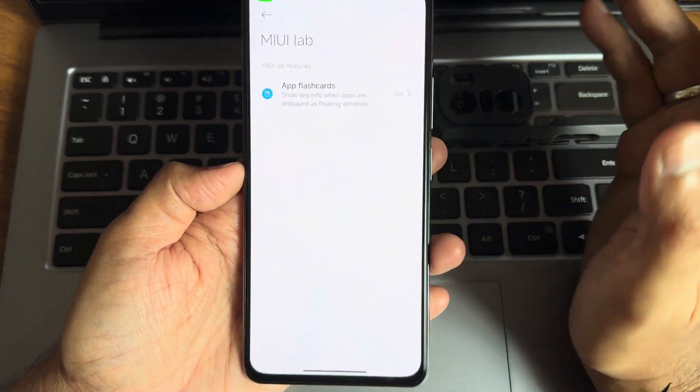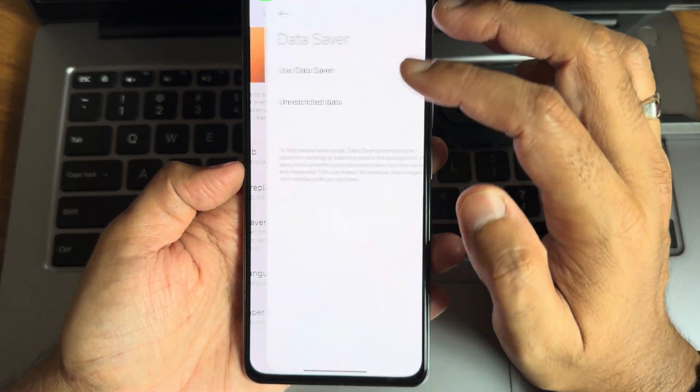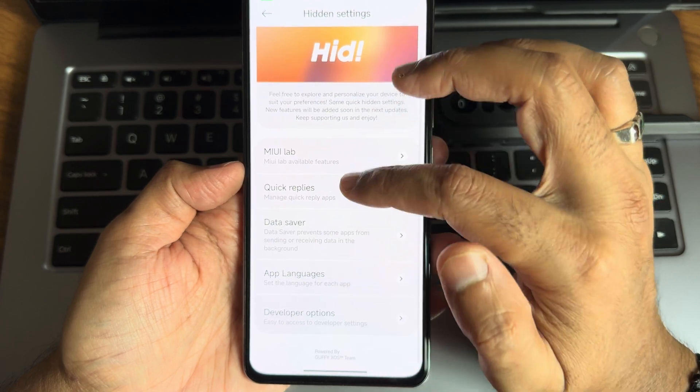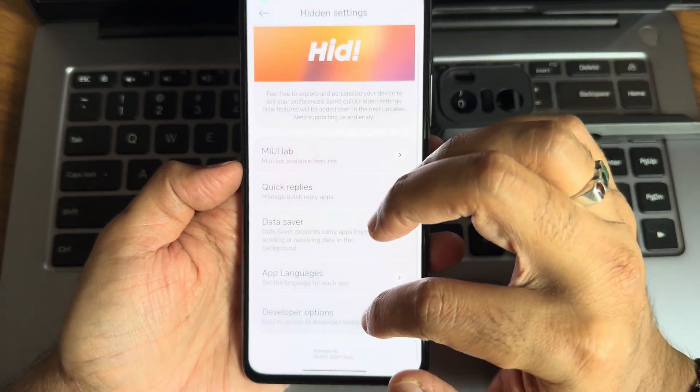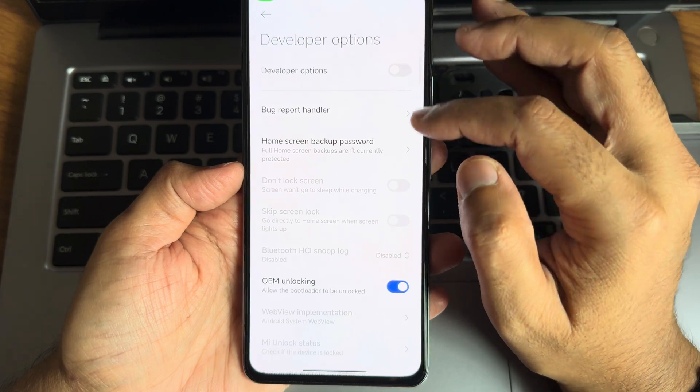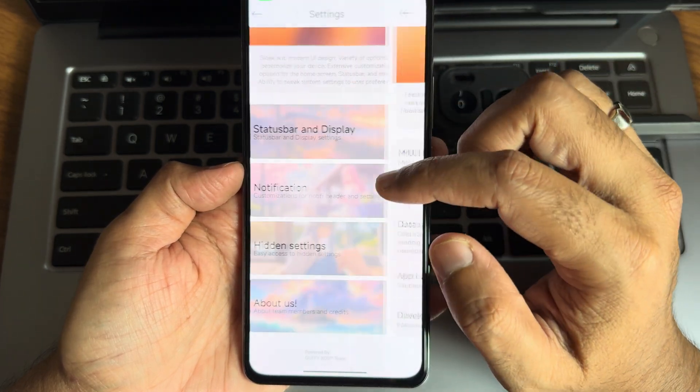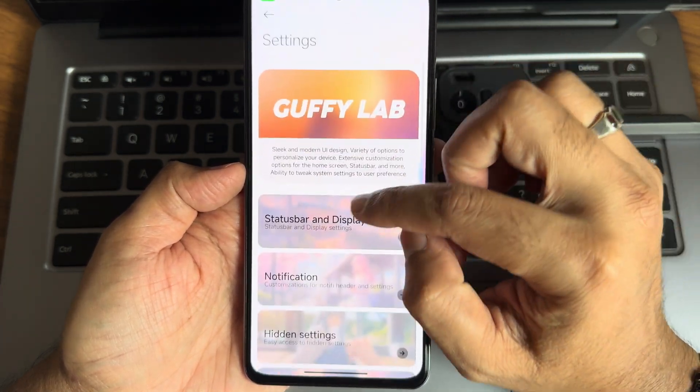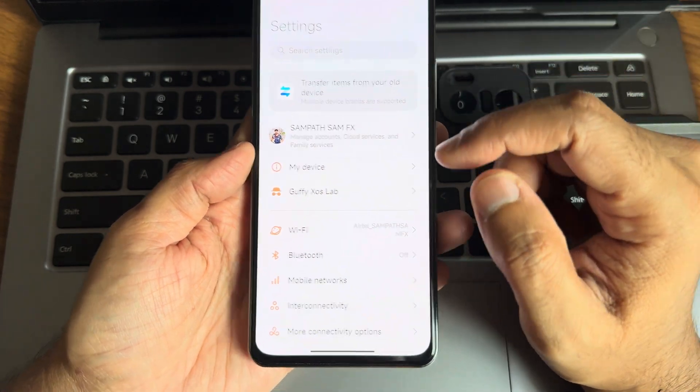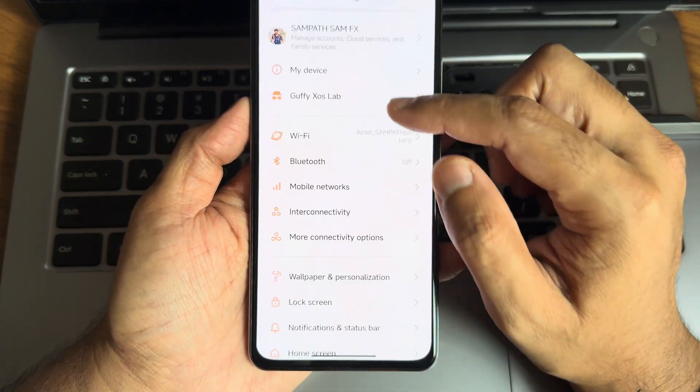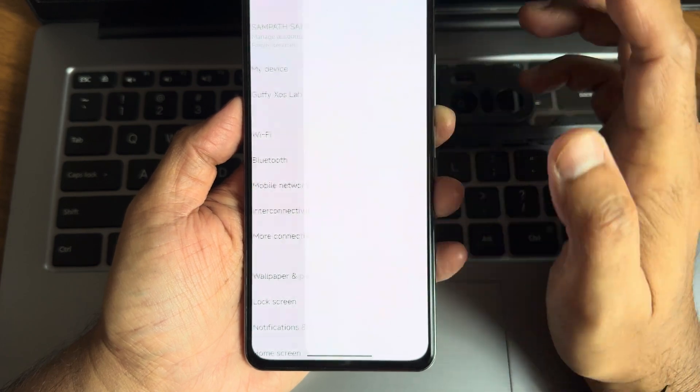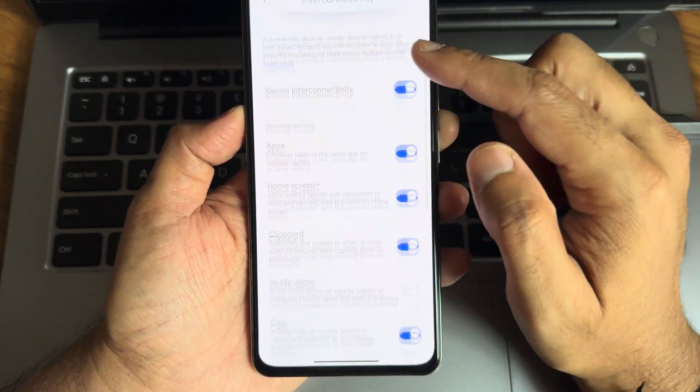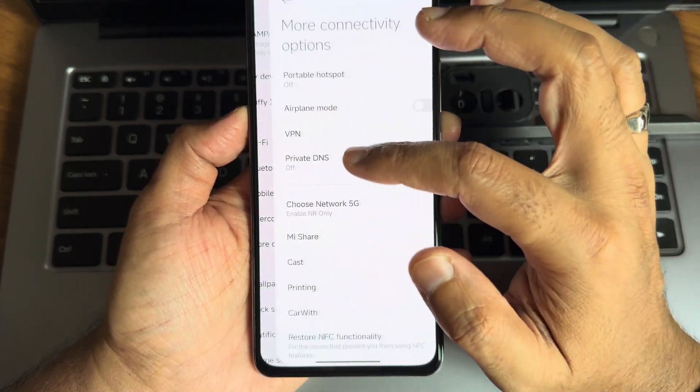Coming into hidden settings, you'll get some MIUI Lab based on Android 13. Data saver, quick replies, app languages, developer options can be turned on from here. These are Guffy Lab customizations. Moving into actual settings, mobile networks, internet and connectivity, you'll get all these options like VPN, hotspot, private DNS.